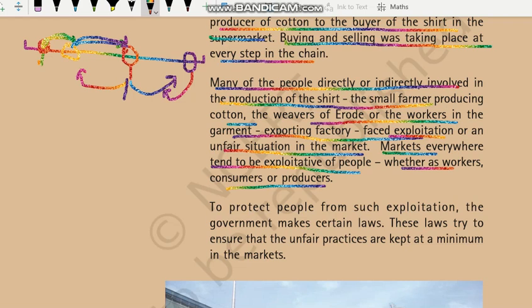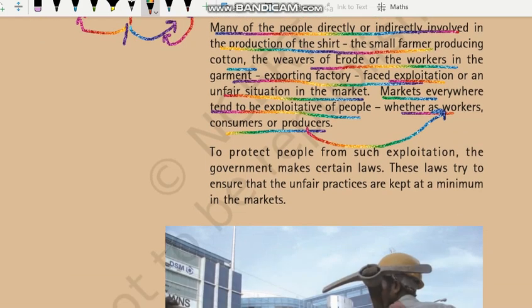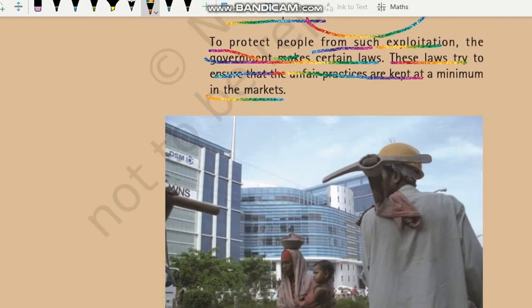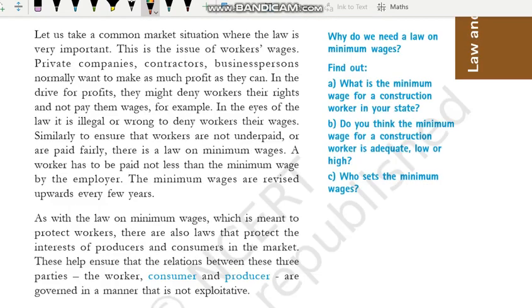Markets everywhere tend to be exploitative of people, whether as workers, consumers, or producers. Hume normally yeh dekhne milta hai ki jo log us market mein involved hain unke saath exploitation ho raha hota hai. Producer woh businessman hota hai jisne pura system, puri factory set up ki hai — woh maalik hai — aur us factory mein kaam karne wale log workers hain. To protect people from such exploitation, the government makes certain laws. In kanunon ka main maqsad kya hota hai? Taaki yeh insure kiya ja sake ki market mein kum se kum unfair practices hon aur logo ka exploitation kum se kum ho.